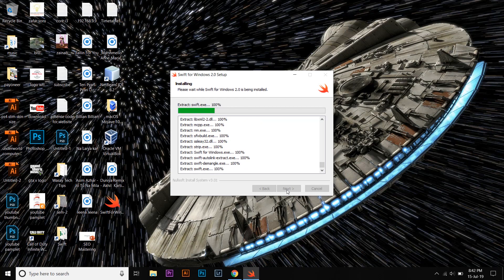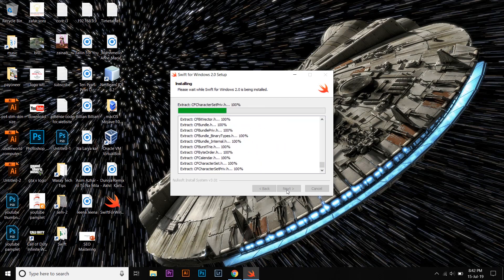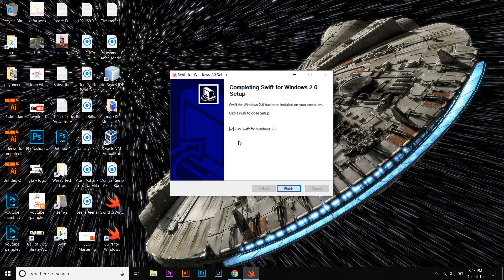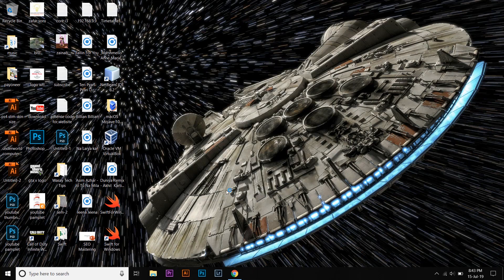This compiler will allow you to use Swift programming language on Windows, because you know that you cannot use Swift programming language on Windows - you need to have a Mac for this purpose. It is completed, and here it says Run Swift for Windows 2.0. Finish.